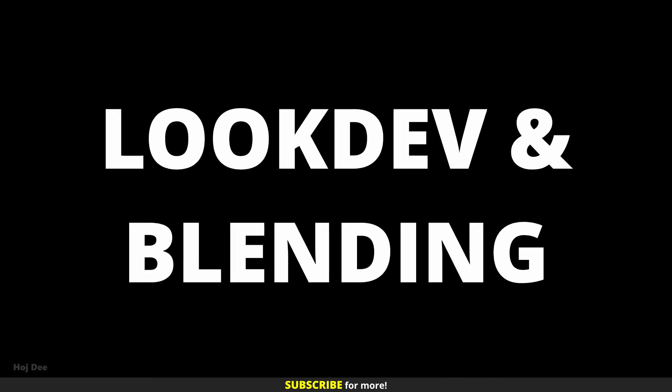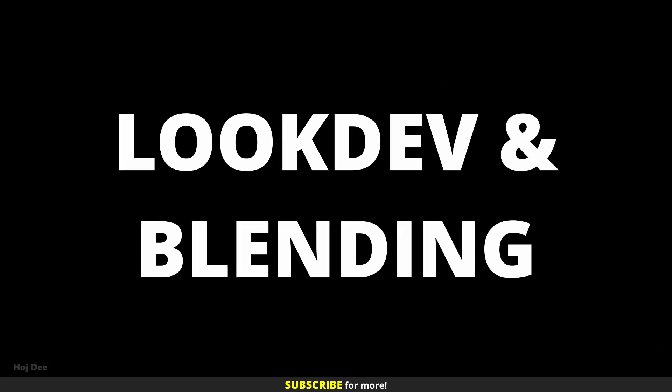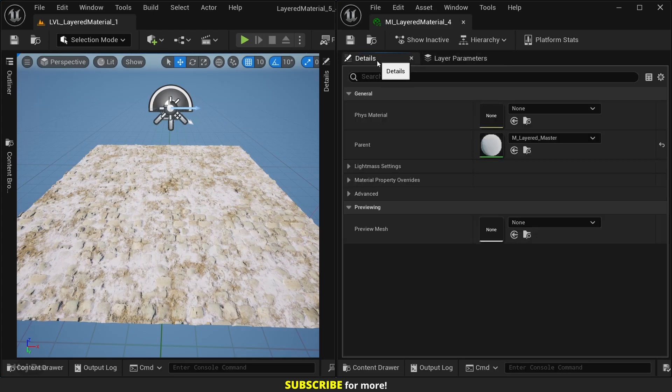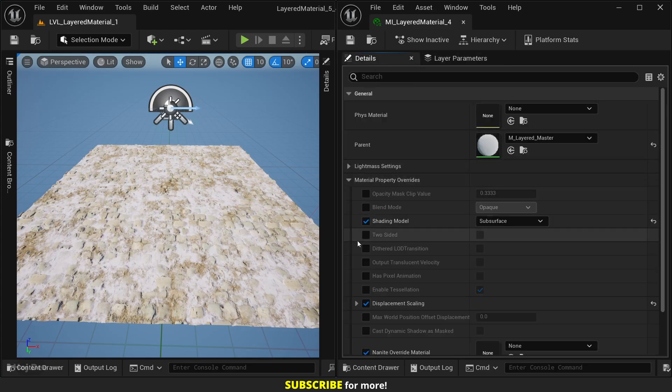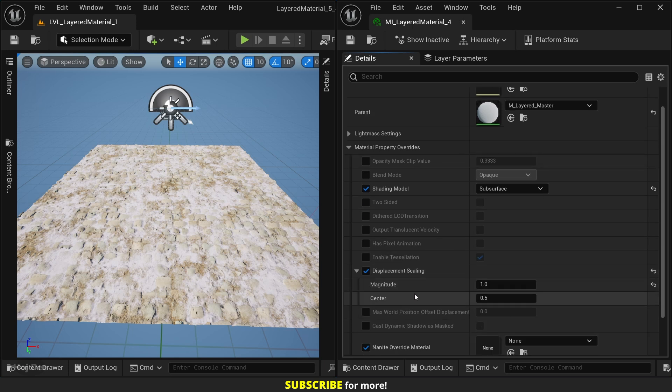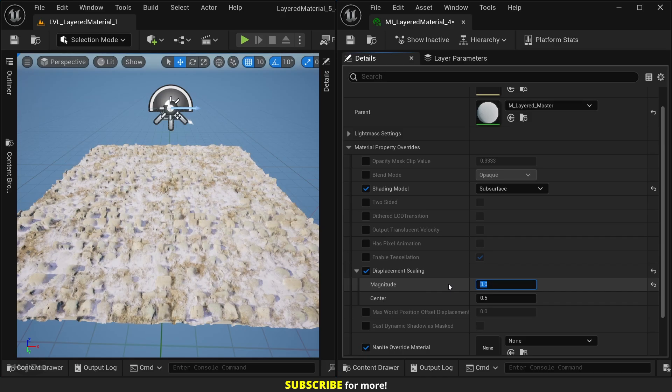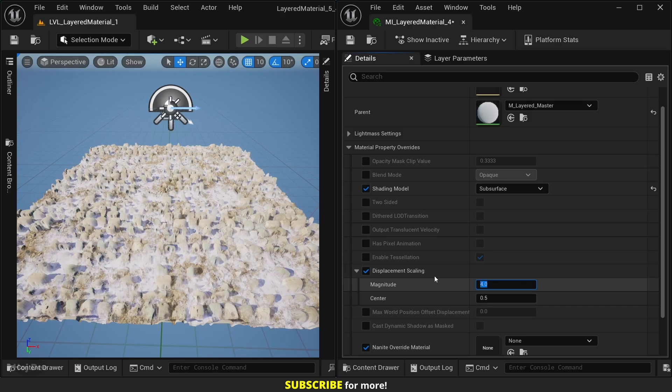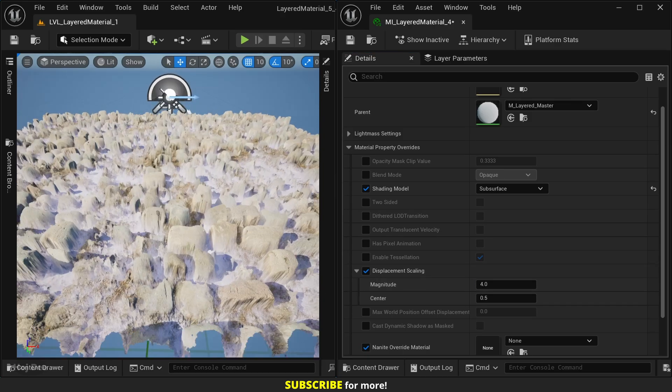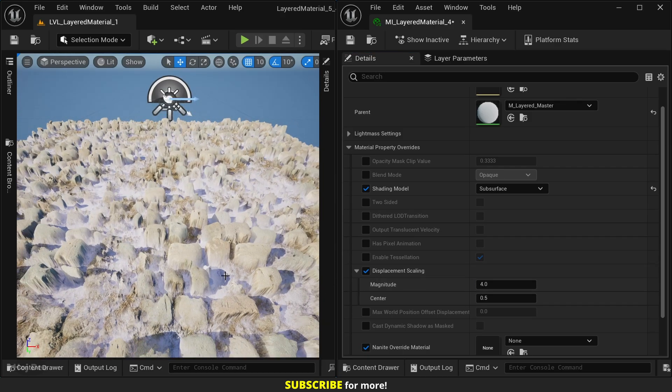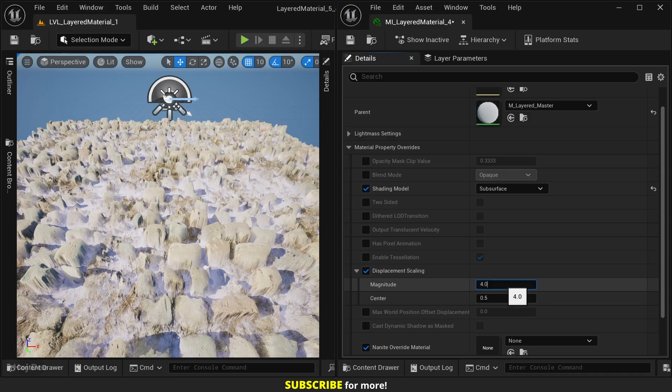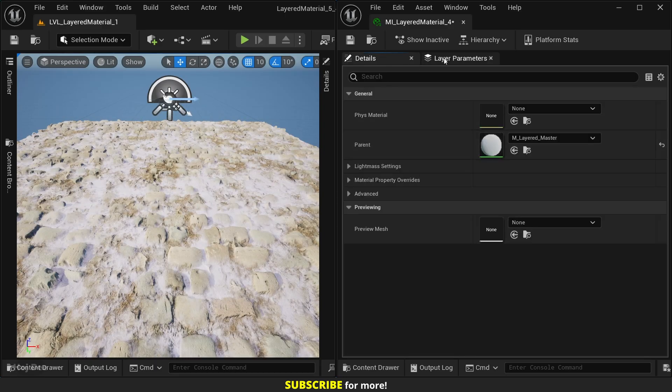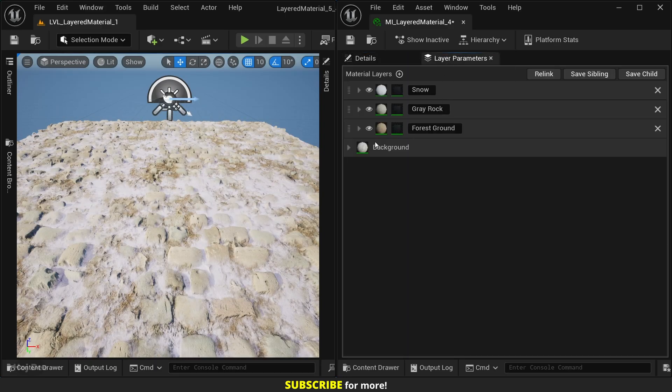Nanite and blending: the material is set up for Nanite tessellation and displacement. Under Details, Material Property Overrides, Displacement Scaling, we can control the displacement magnitude of the whole material. We also have parameters to control the displacement of each layer.